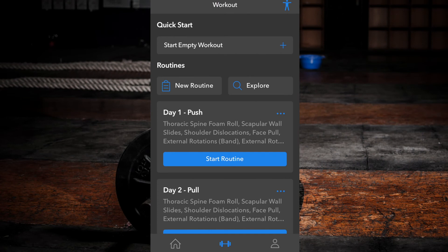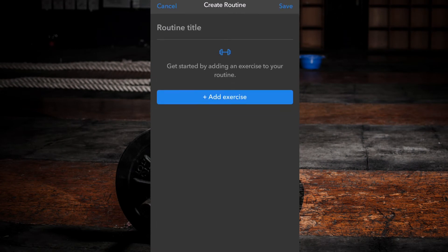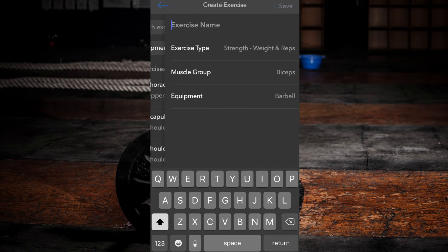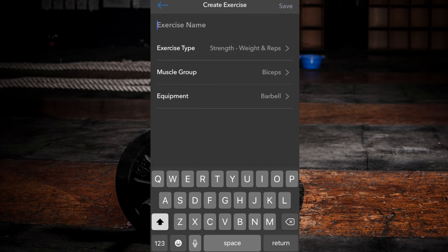You are also able to create custom exercises on the fly while creating your routine from scratch or even while you are in the middle of a workout by clicking the create option when browsing the exercise database.